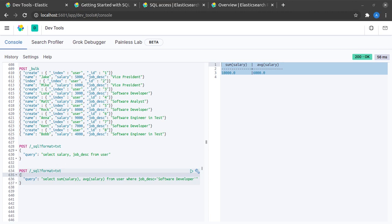I feel those are some pretty neat and pretty helpful examples. Anyone who knows SQL already should definitely explore this feature of Elasticsearch in more depth and try to use it in your projects.